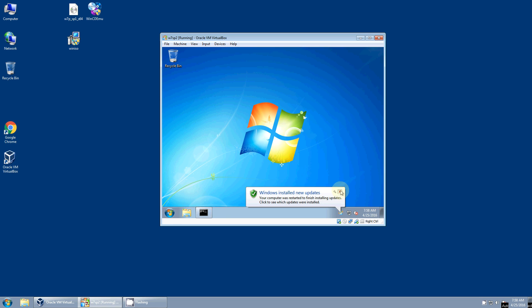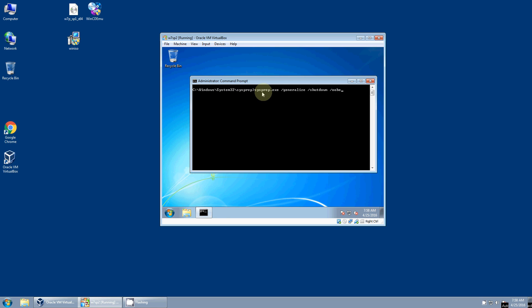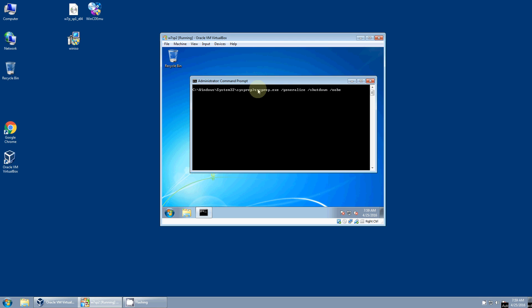And now I've got a command prompt window here, run as administrator. And I've switched to the Windows system32 sysprep folder. And I'm going to run this command line: sysprep slash generalize slash shutdown slash OOBE. And that last part stands for out of box experience. And this is a utility from Microsoft. The steps we've done up until now, we're just cleaning the machine, taking off temporary files, things like that. But this one's going to do a more destructive clean on the system.